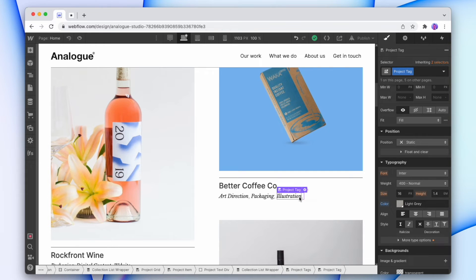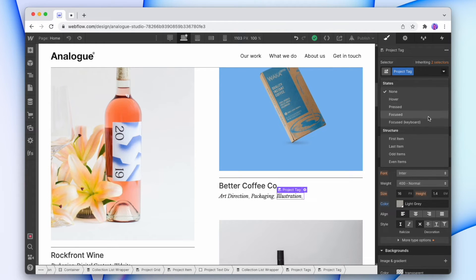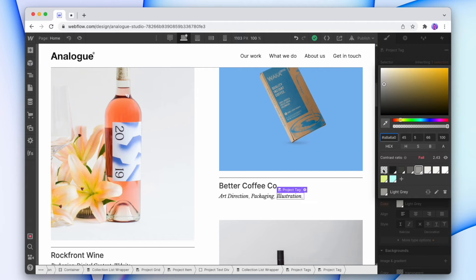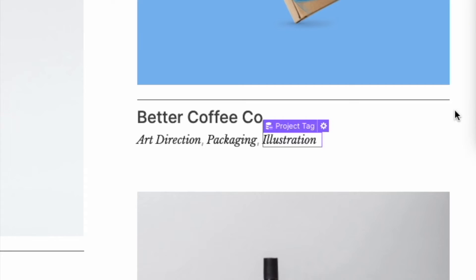So I'm gonna hit the dropdown here and I'm gonna hit the last item. And now for the last item, the color that we're going to use for the typography is going to be transparent. It's going to be hidden.